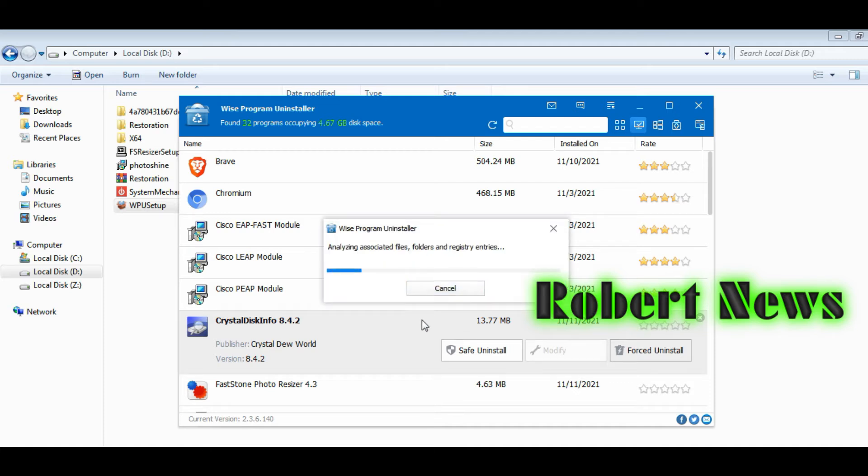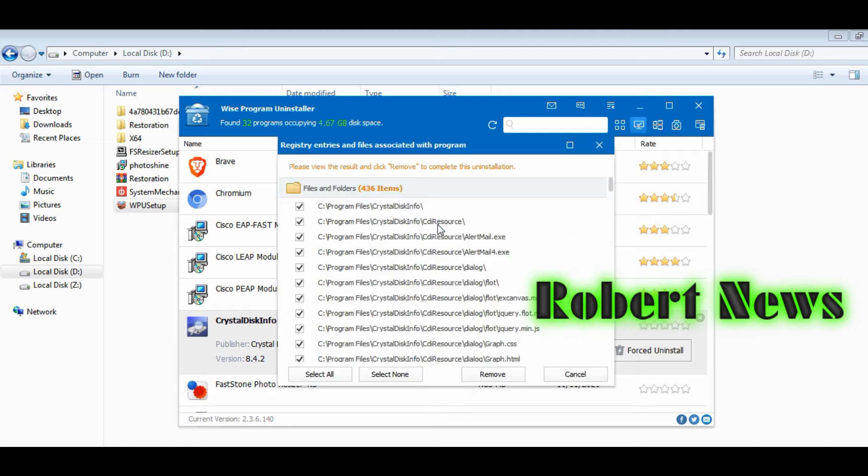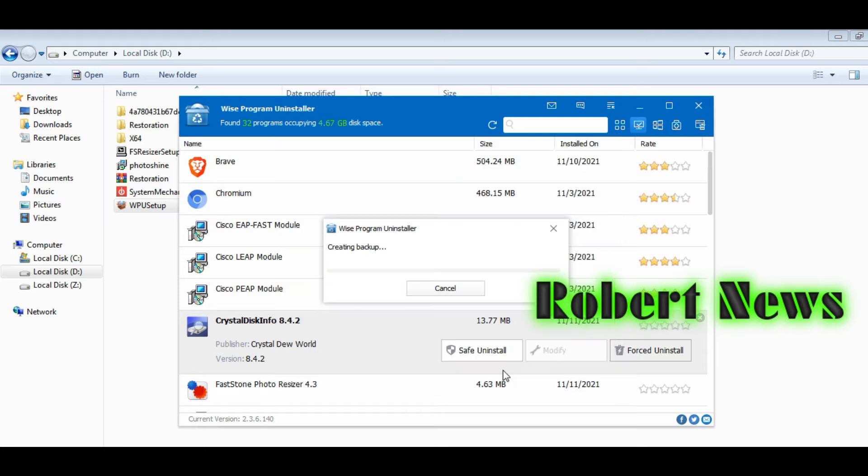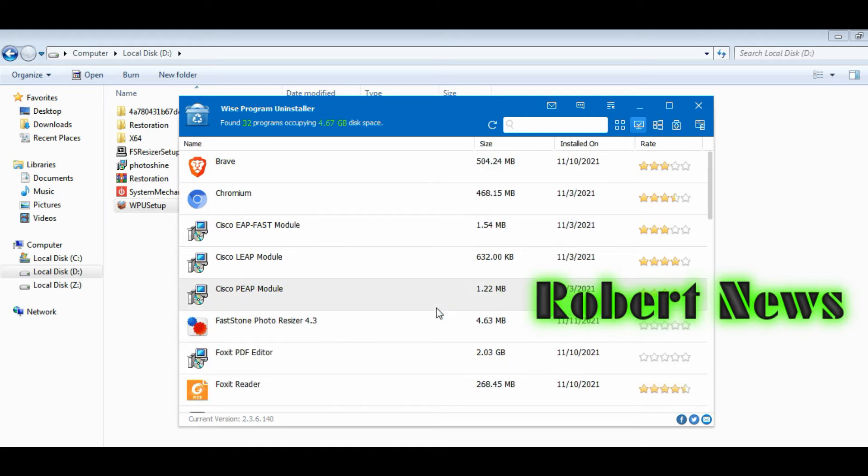Now I install this software. When I open it, it gives a message: newer version of Wise Program Uninstaller was found, do you want to update it now? I am canceling, clicking on no.